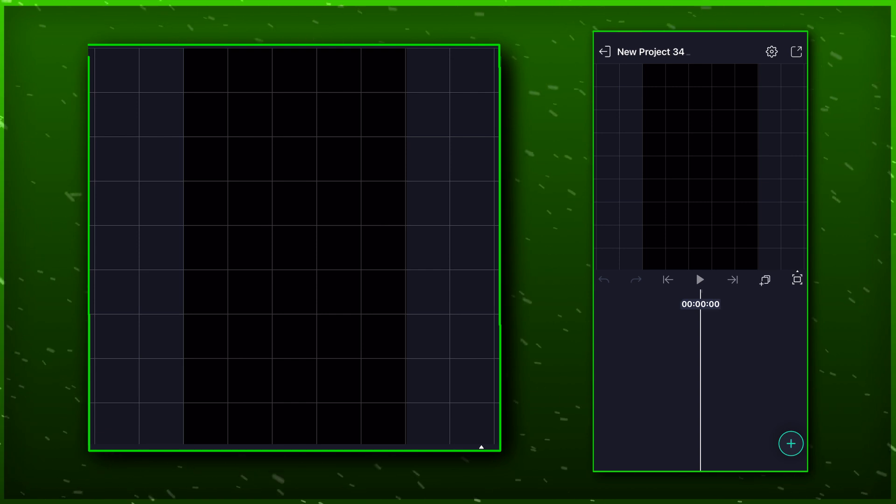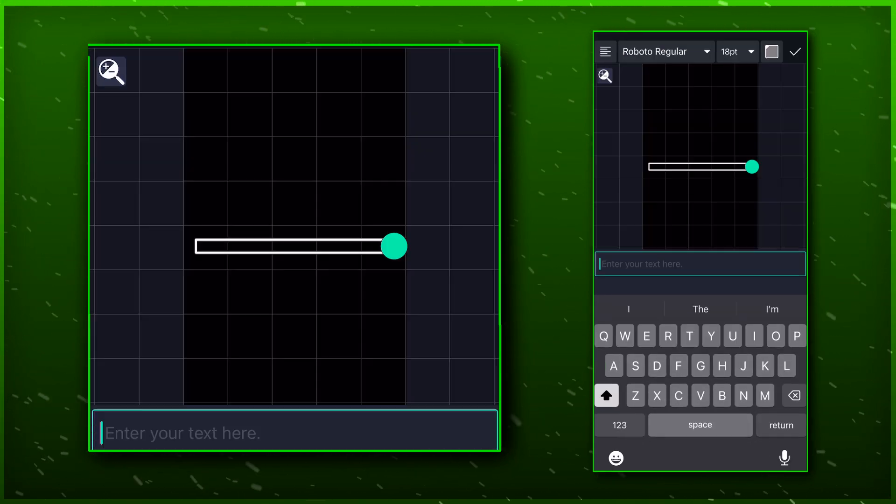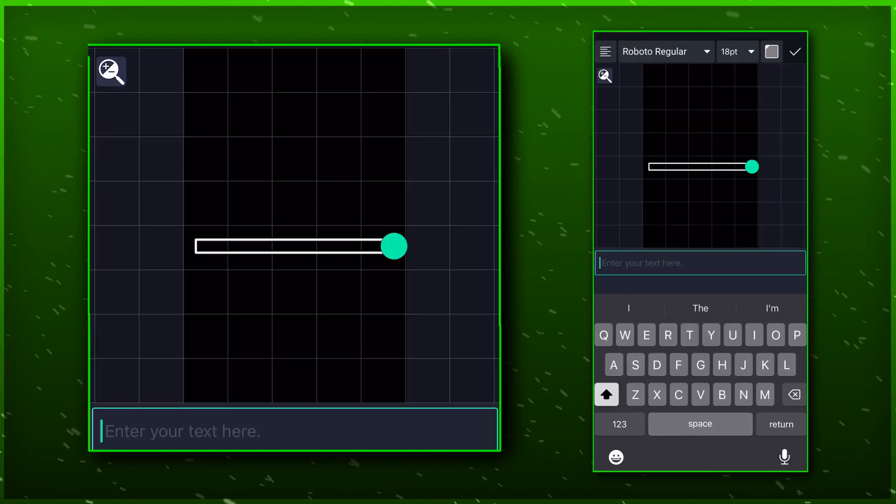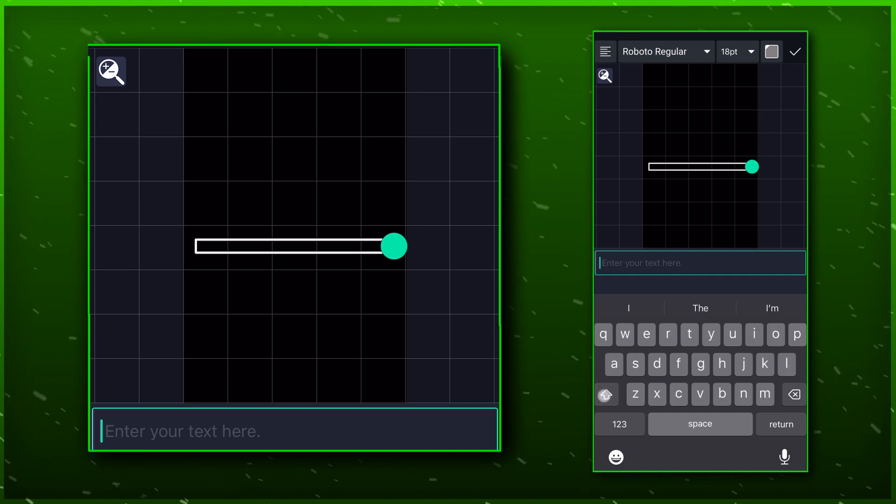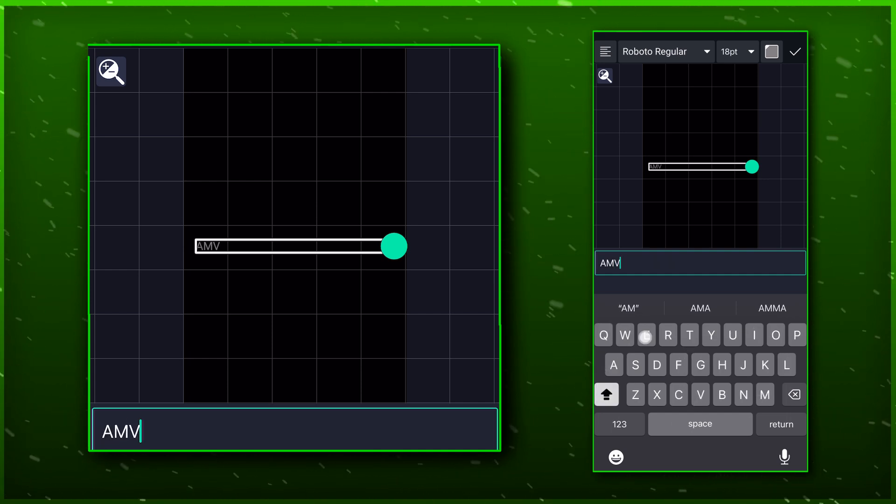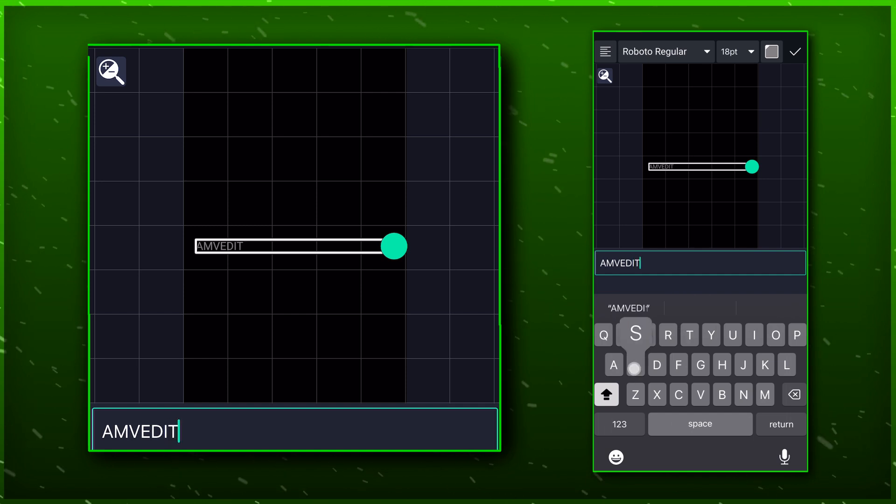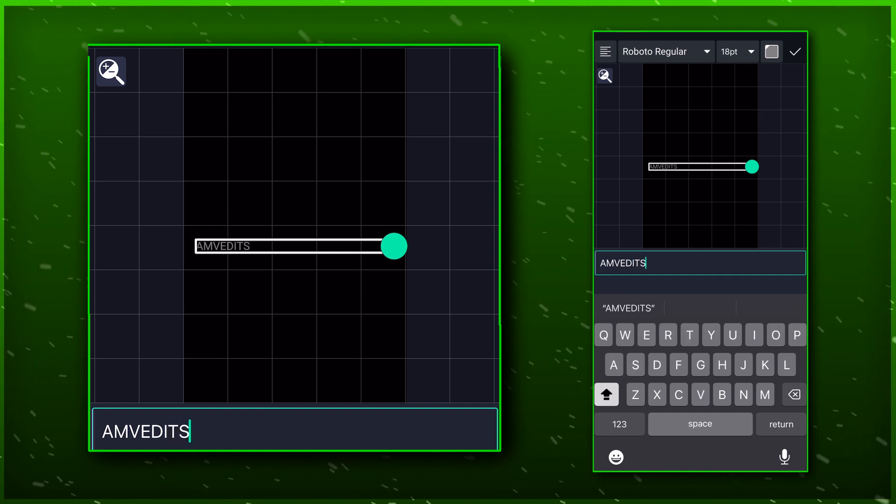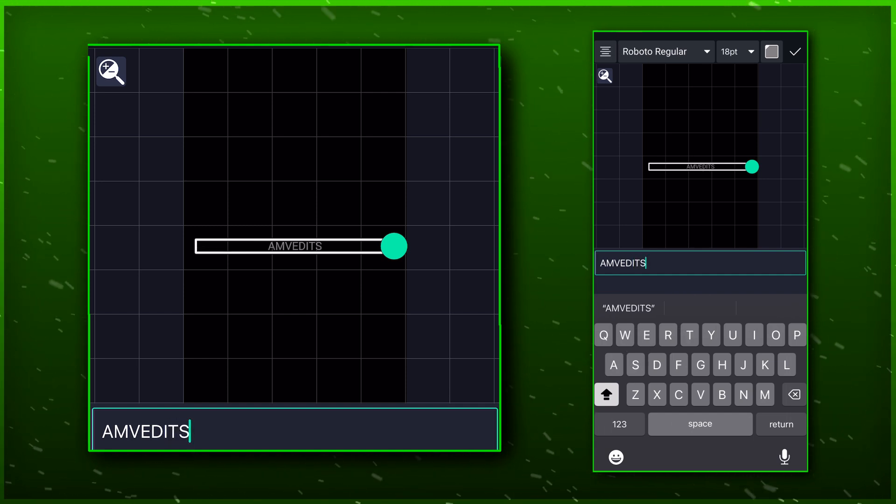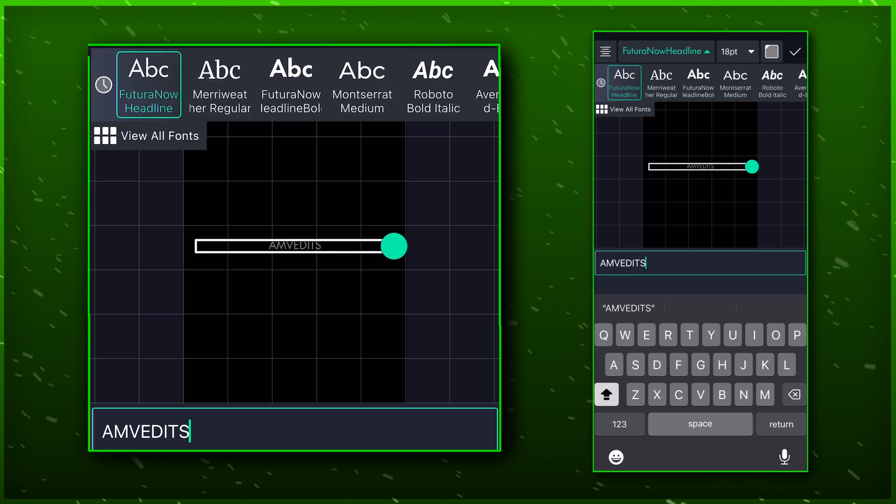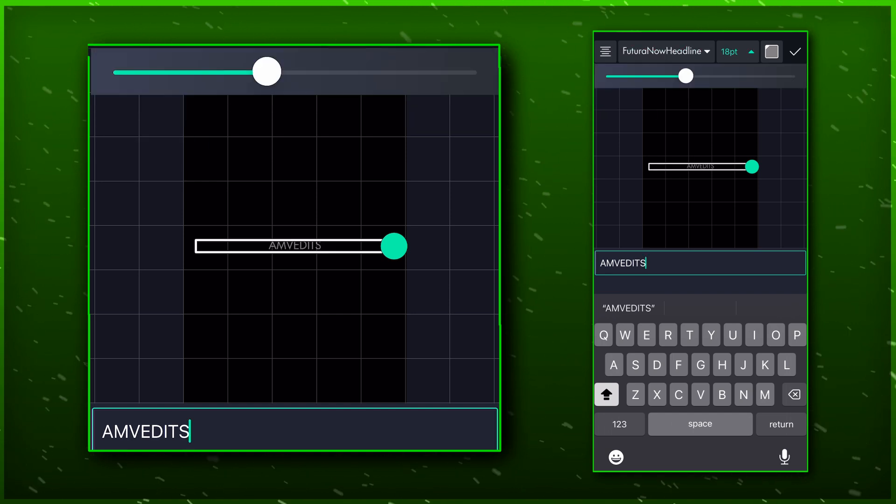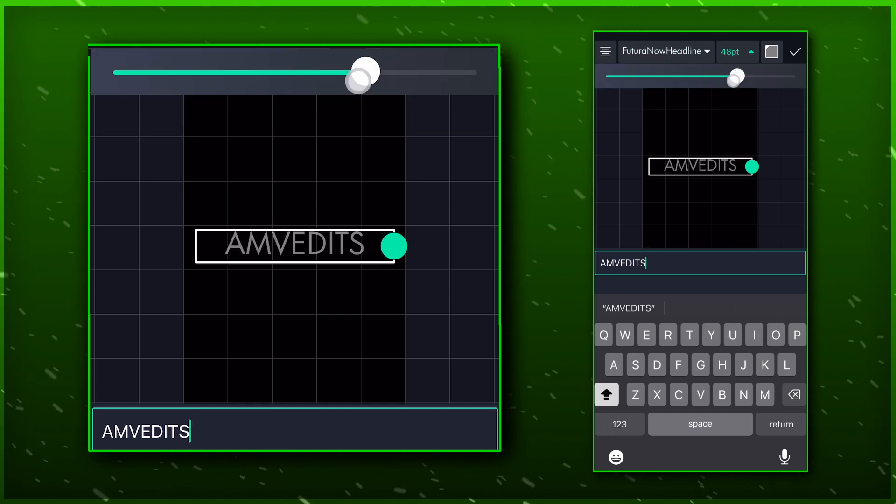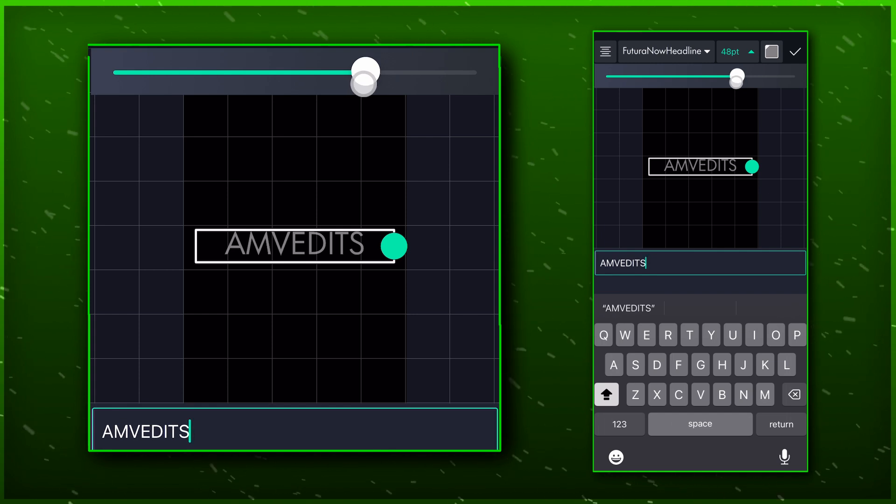Now create a text layer and write your channel or page name. Make sure to make it center aligned by clicking on the top left corner. You can select your own font now. Set the size of the text such that it fits equally between the grid lines.